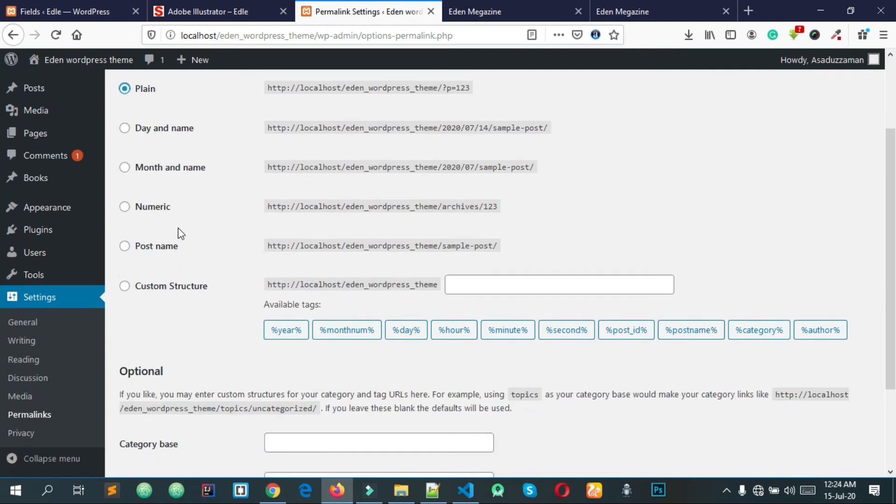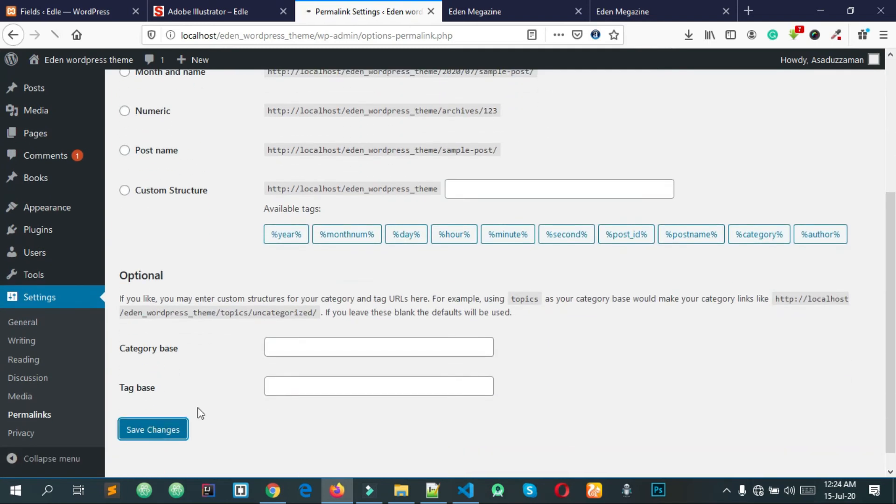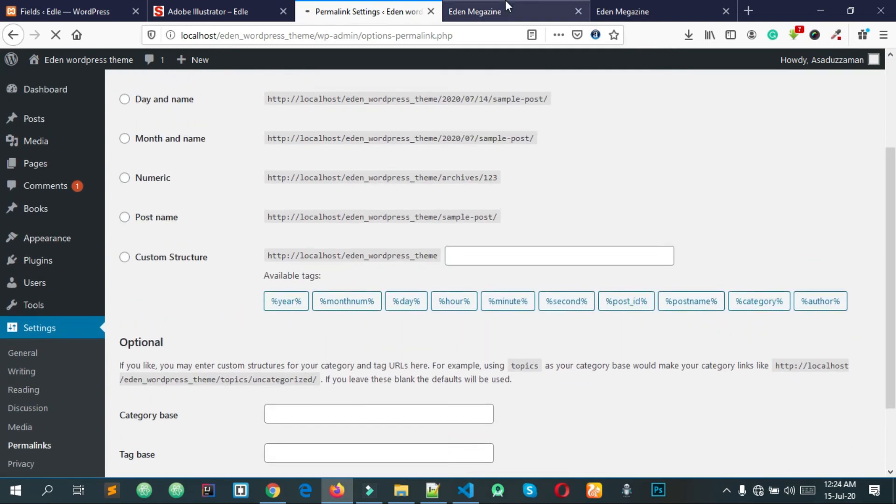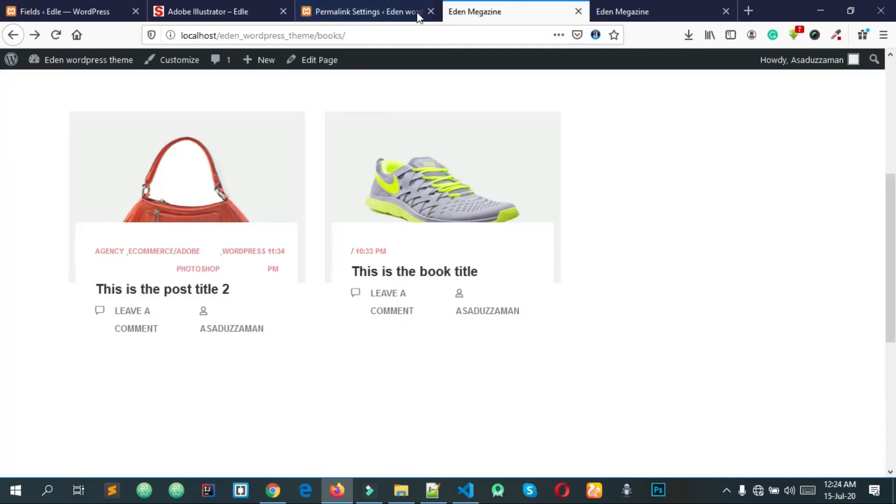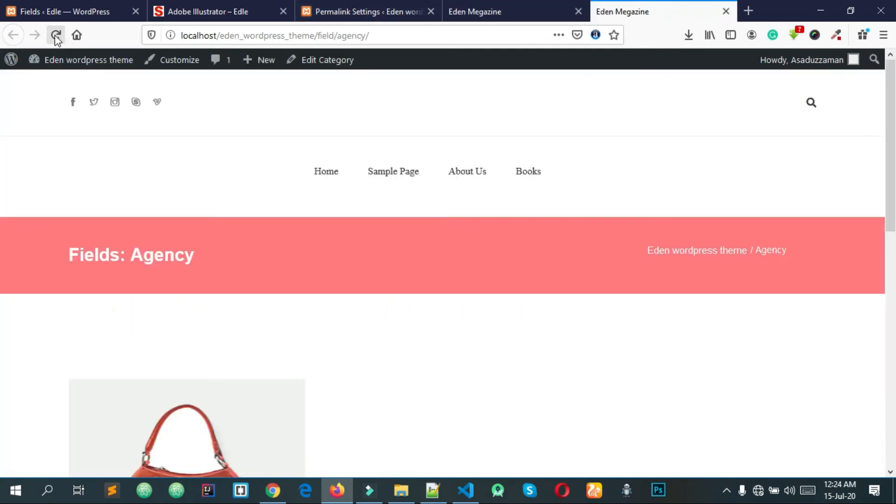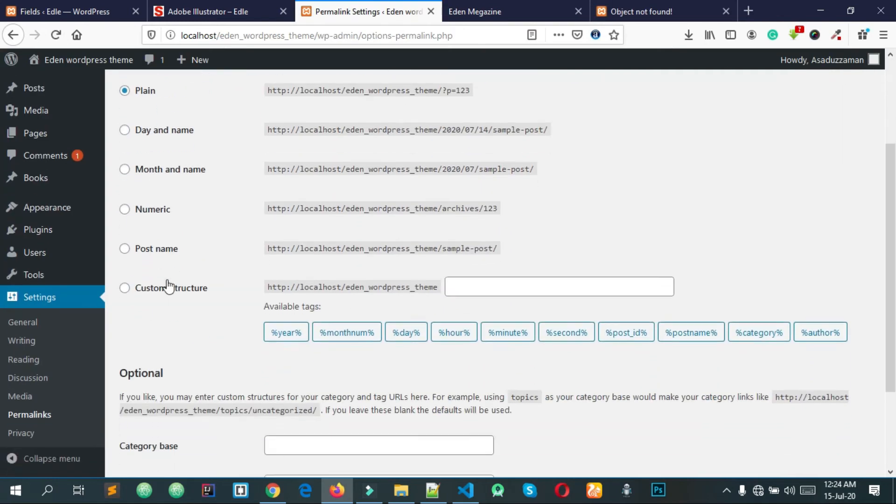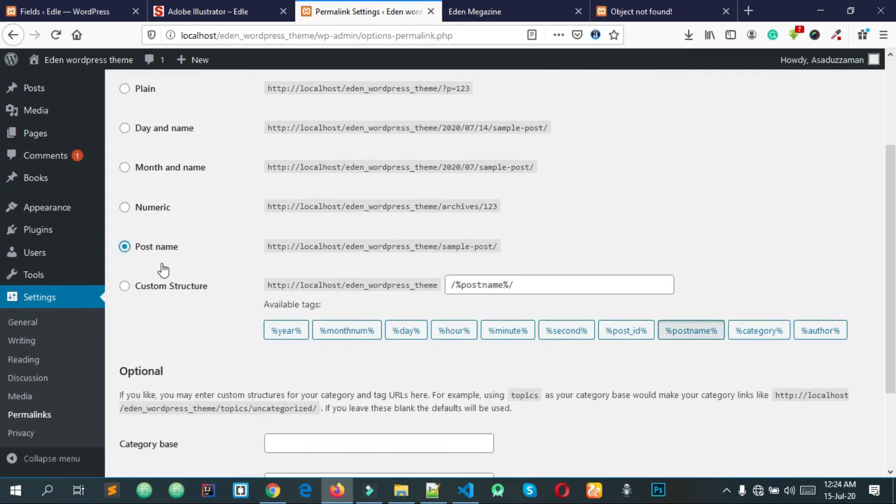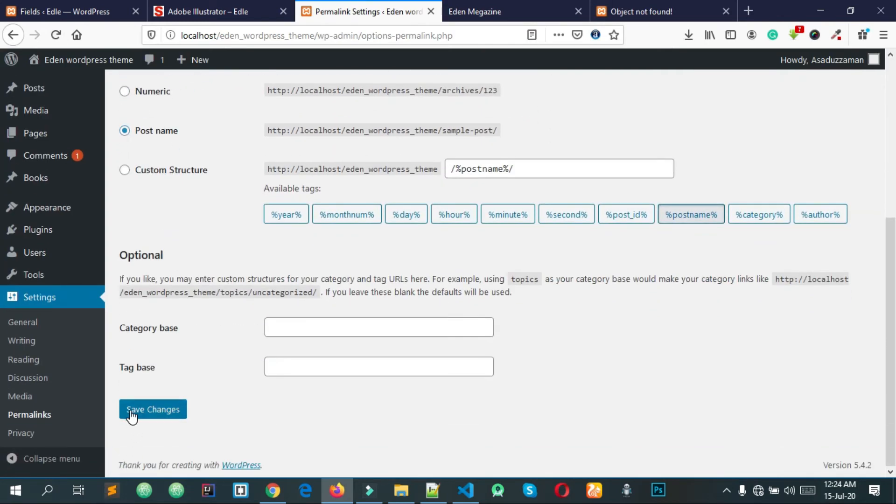You can check it. You can search for your post name and change your post name. Use save changes.